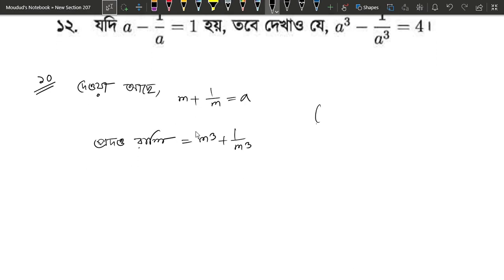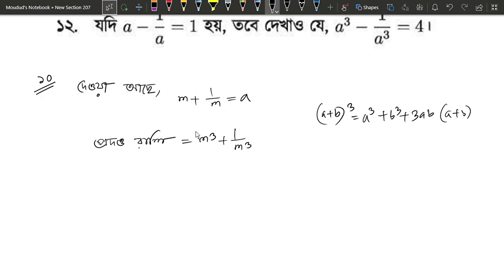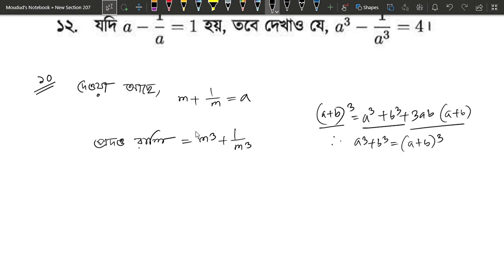We know that a plus b whole cube equals a cube plus b cube plus 3ab into a plus b. We are going to write a cube plus b cube. A cube plus b cube — we are going to write a plus b whole cube, into a plus b.